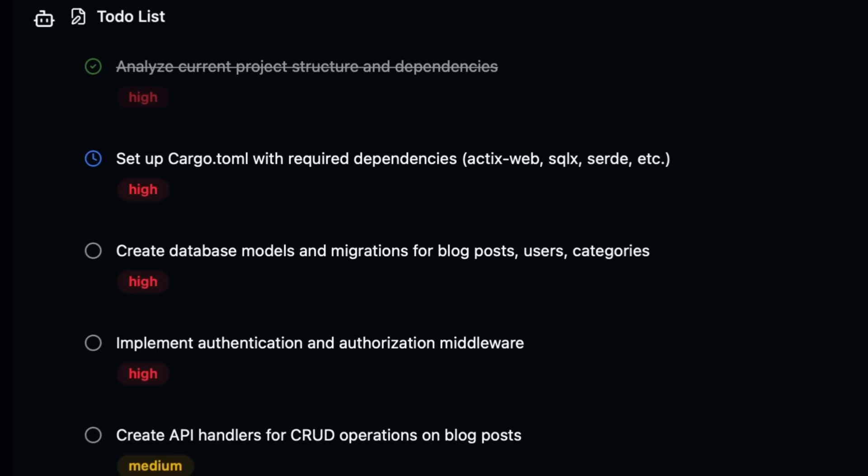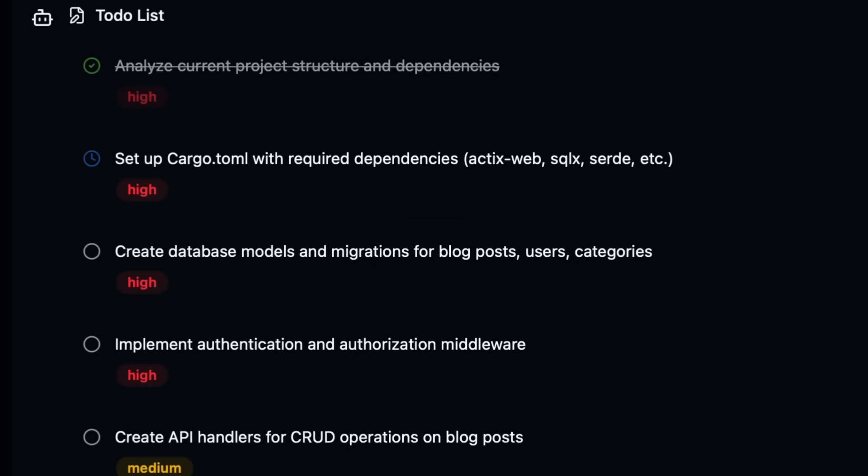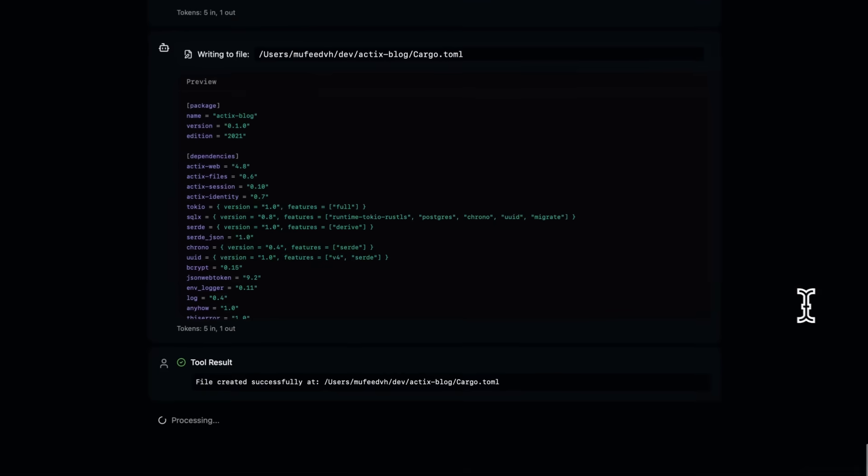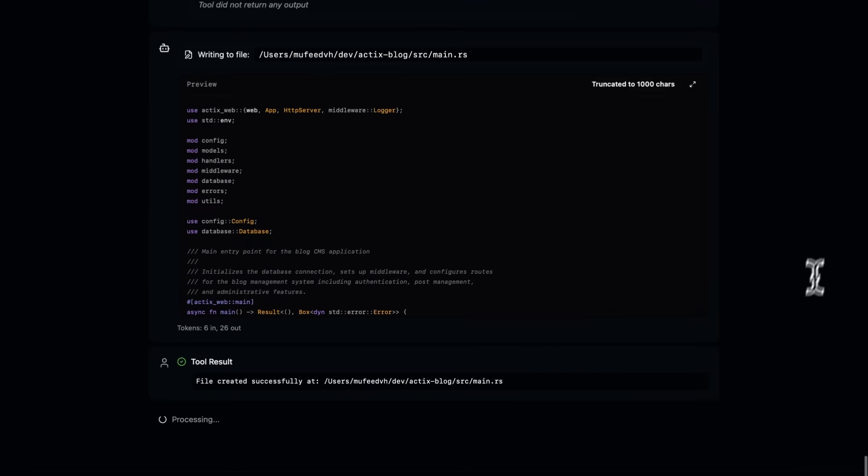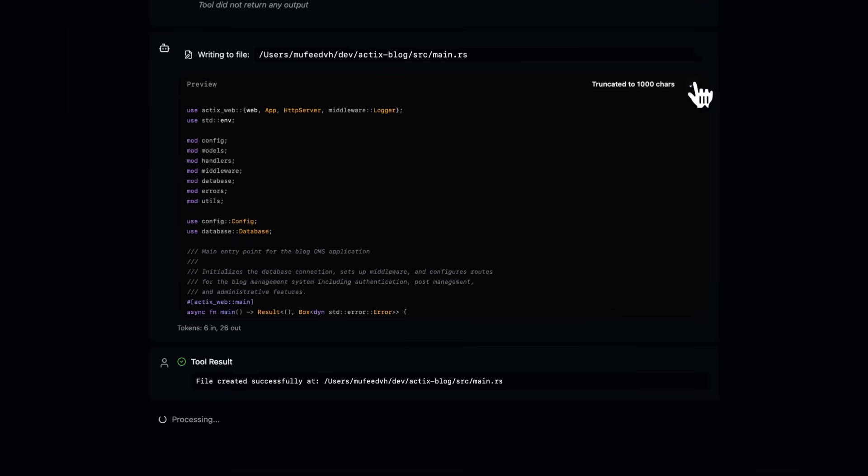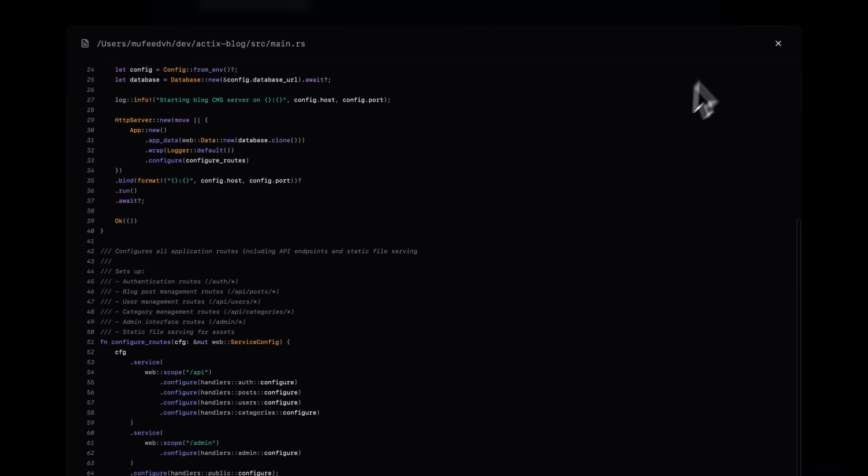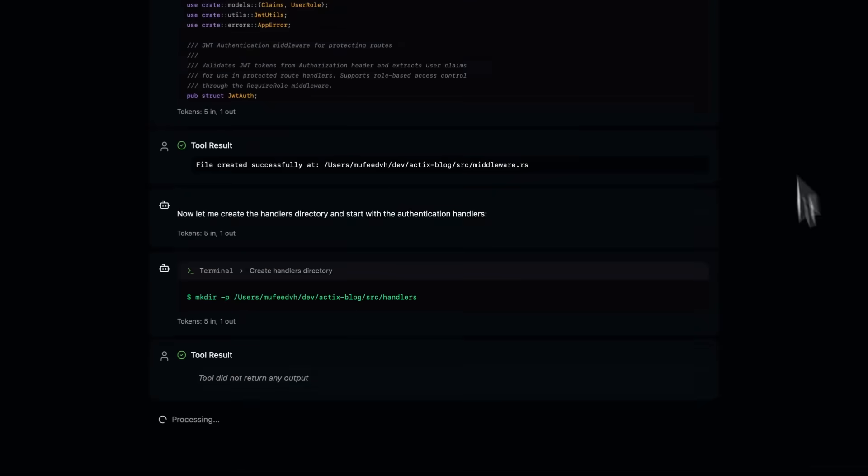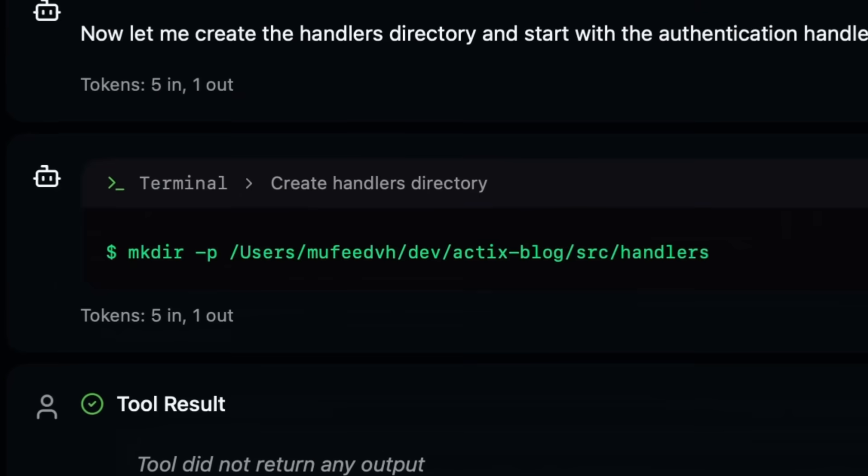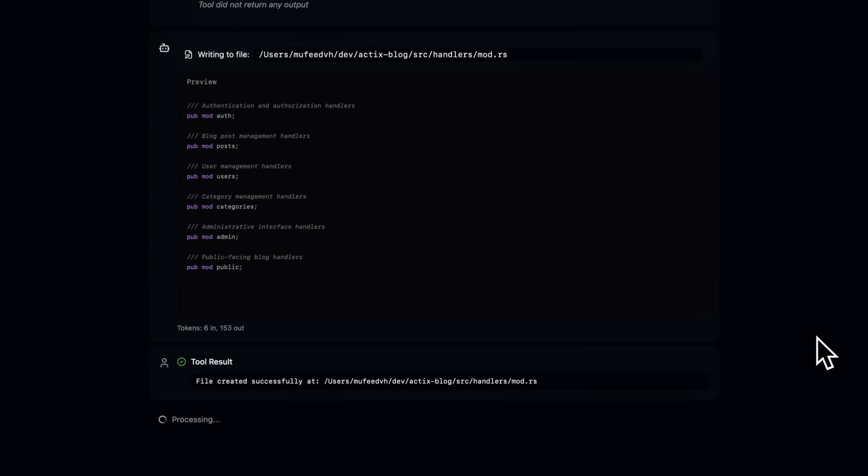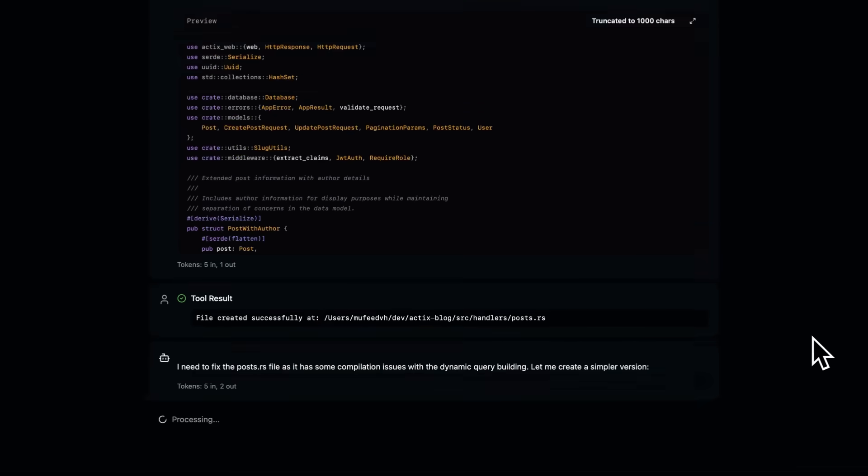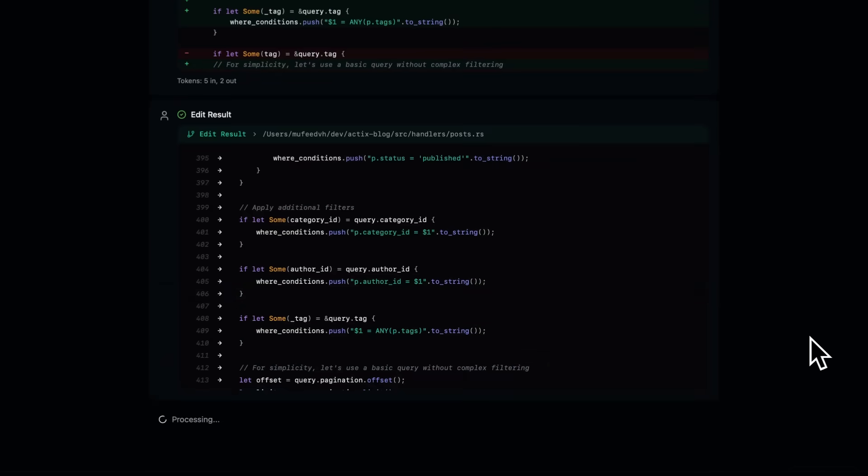Think of Klaudia as your mission control for Cloud Code. It bridges the gap between the raw command line experience and the visual interface making AI assistant software development more accessible, customizable, and productive than ever before.